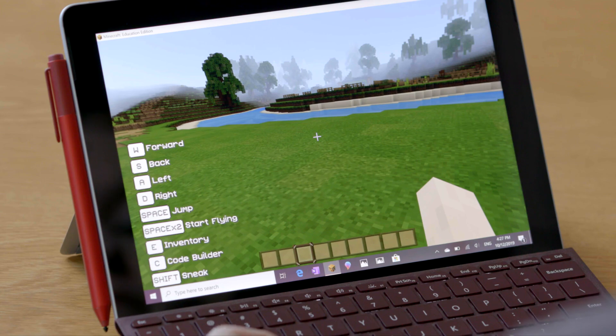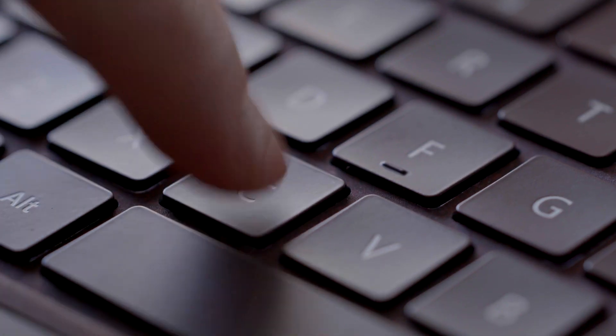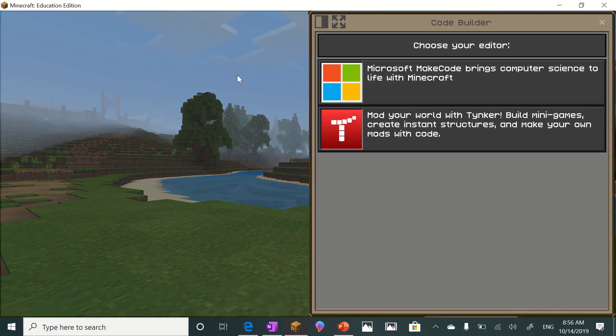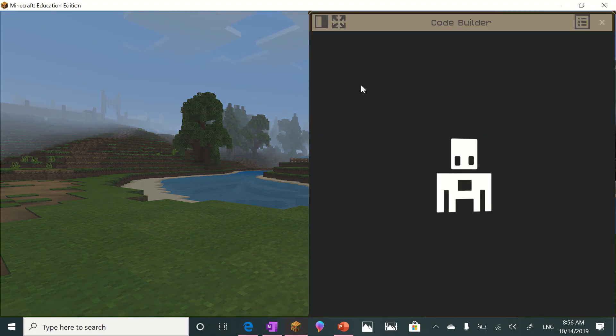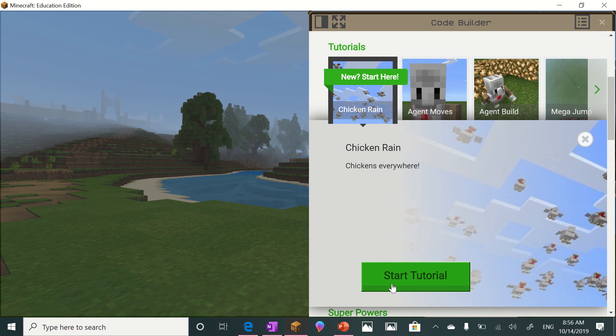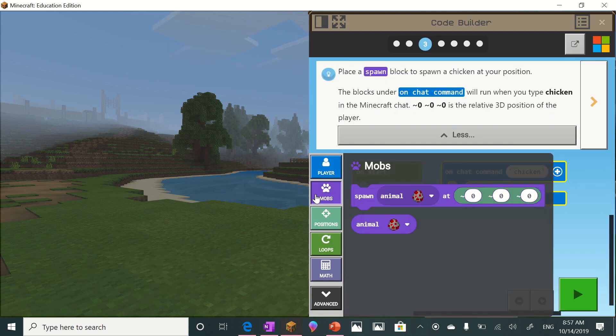Simply by pressing C on your keyboard when you're in a world, you can access the CodeBuilder, which provides tutorials using both block-based code and JavaScript.